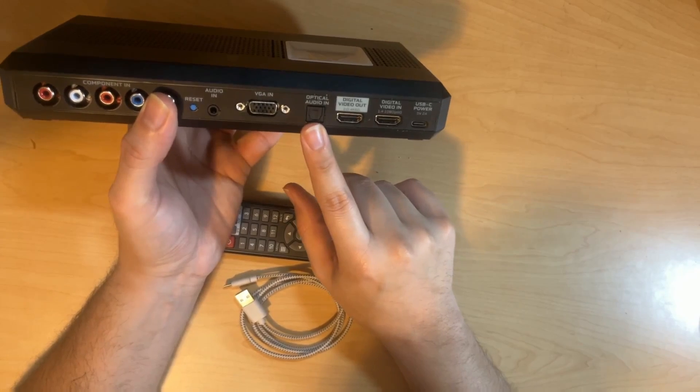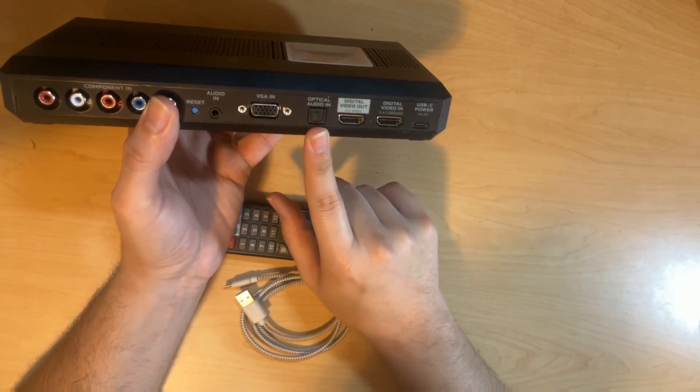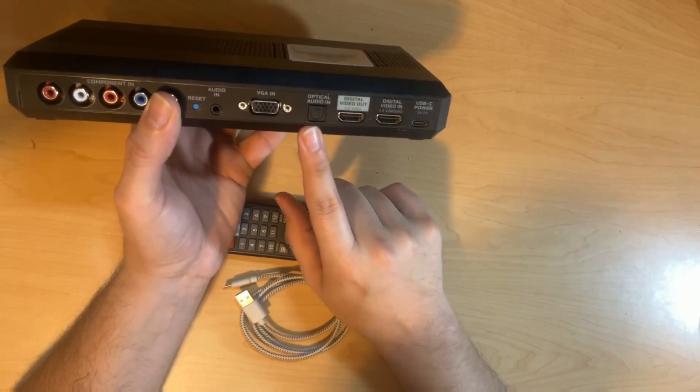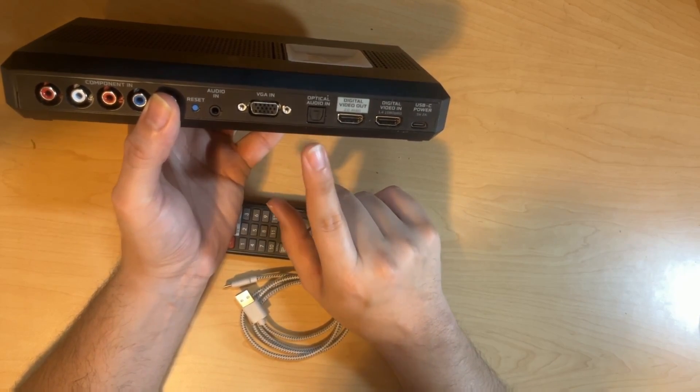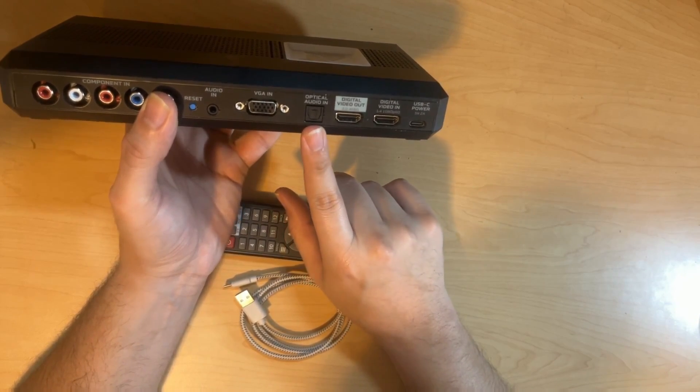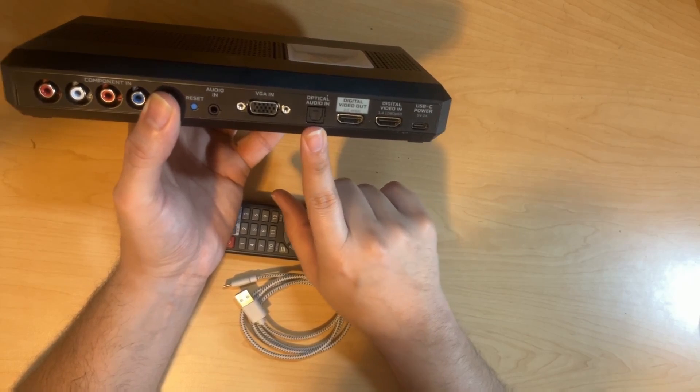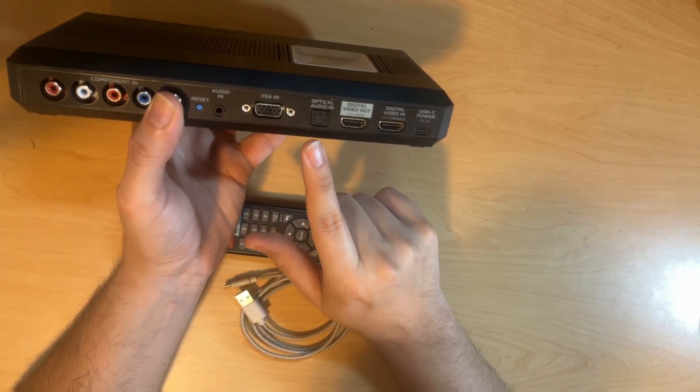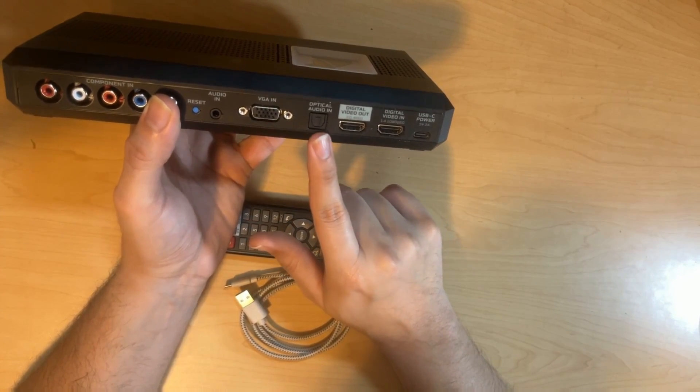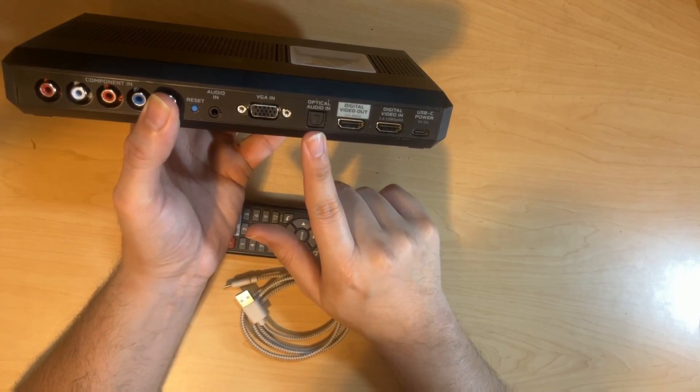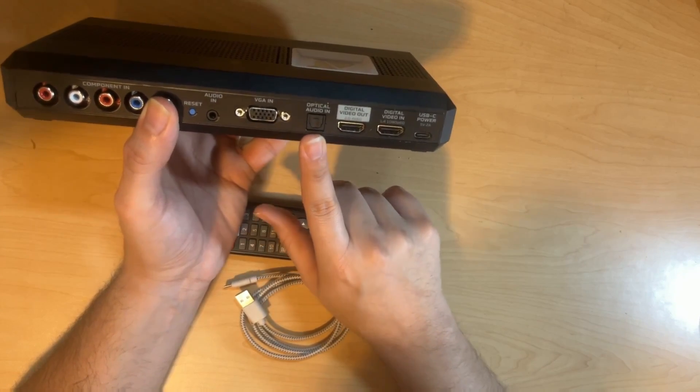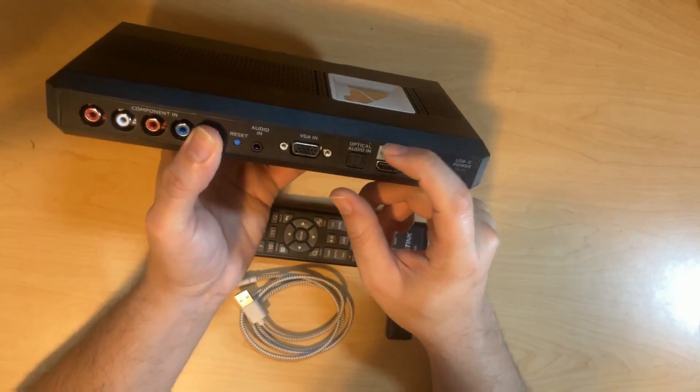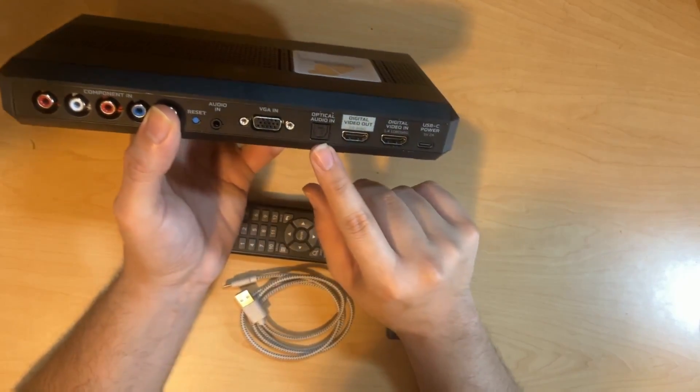Right next to that is going to be an optical audio in port. This is going to be your first port that can take in surround sound, five channels. The port will also take, it basically takes any optical audio input through Toslink.